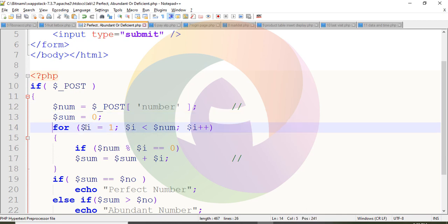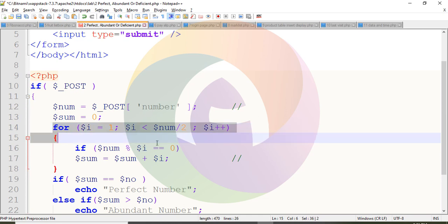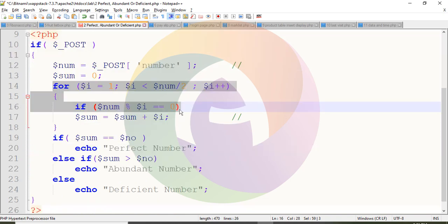Then a for loop runs: i starts at 1 and goes up to num. One by one we check each factor. We check which numbers are factors of the given number. If num modulo i equals 0, meaning the remainder is 0, then i is a factor of num.